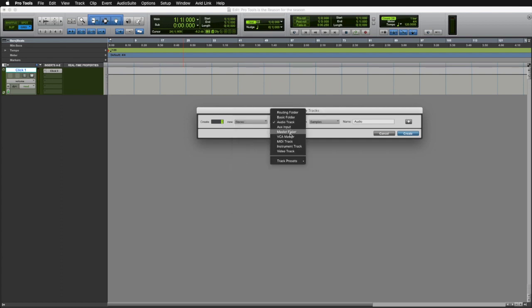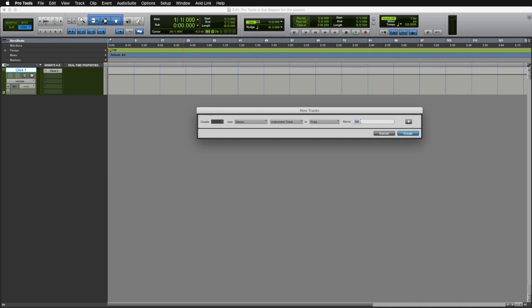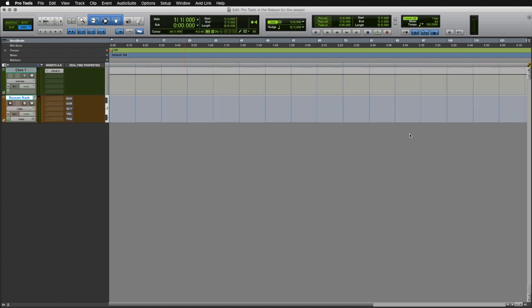We can actually even name the track here, so this is going to be ReasonRack, so let's just go ahead and name it ReasonRack. Click Create, and you now have a brand new instrument track ready to go.